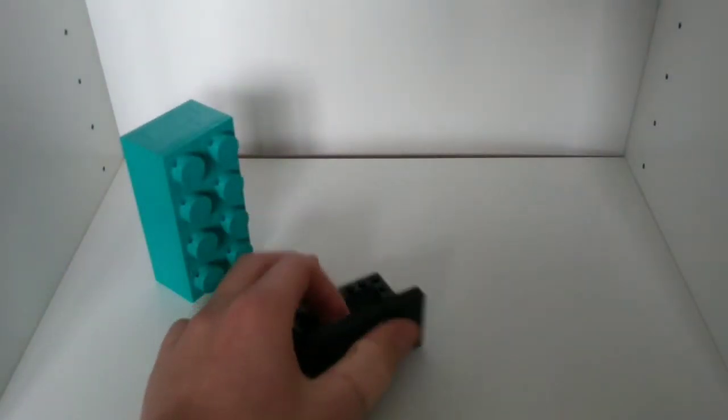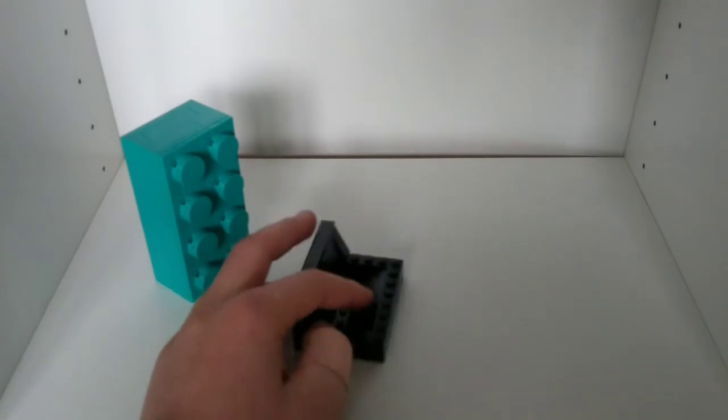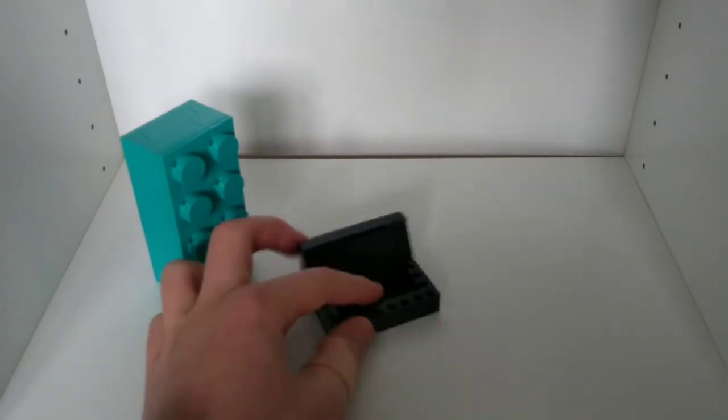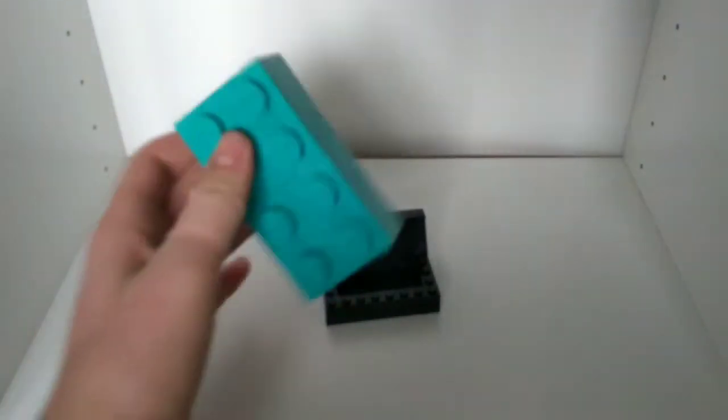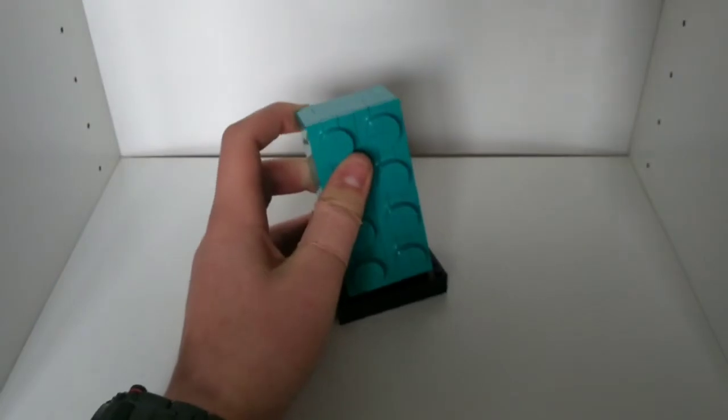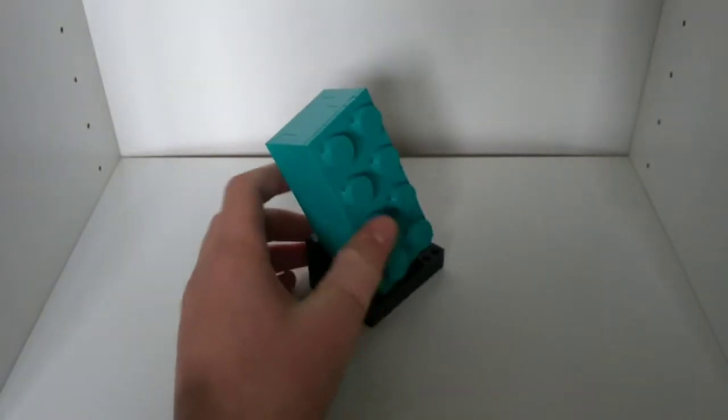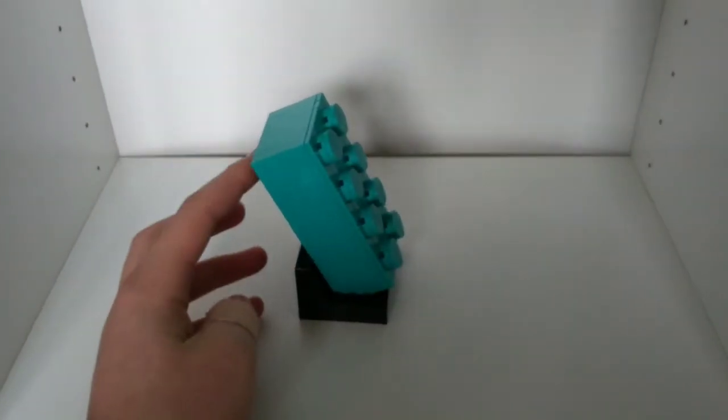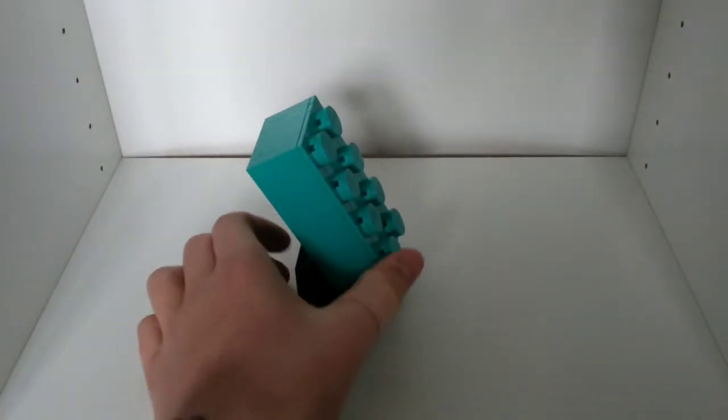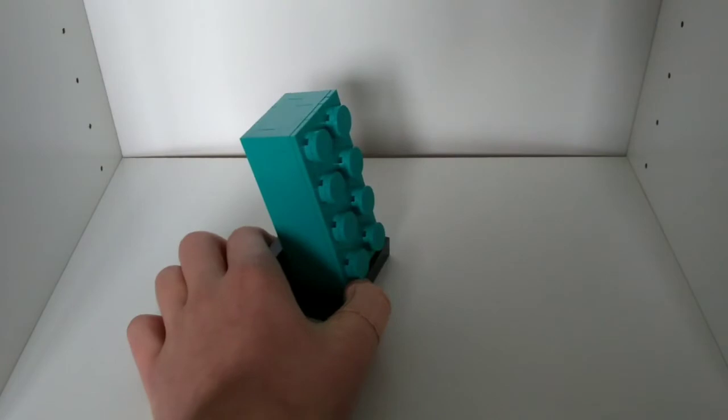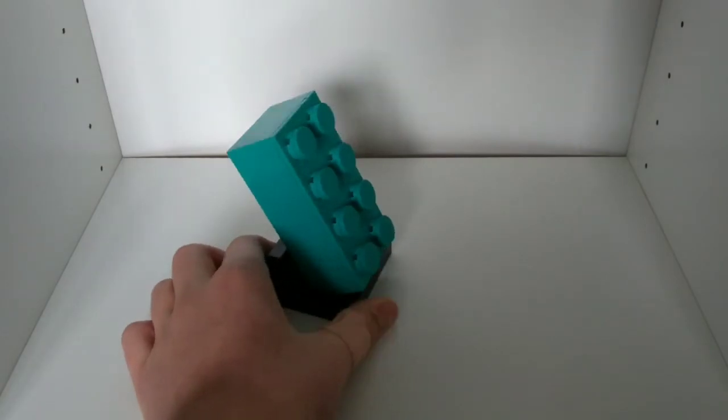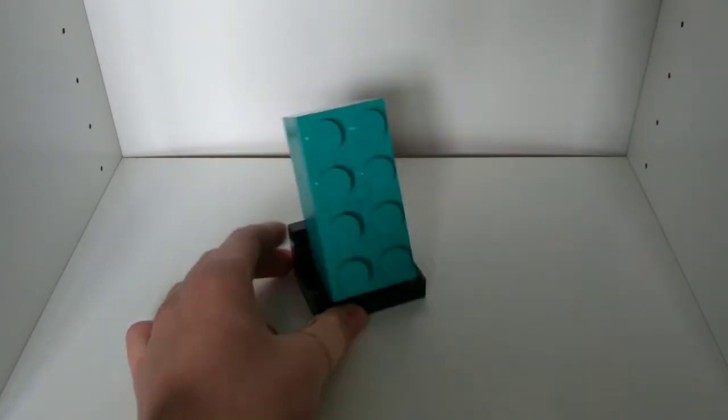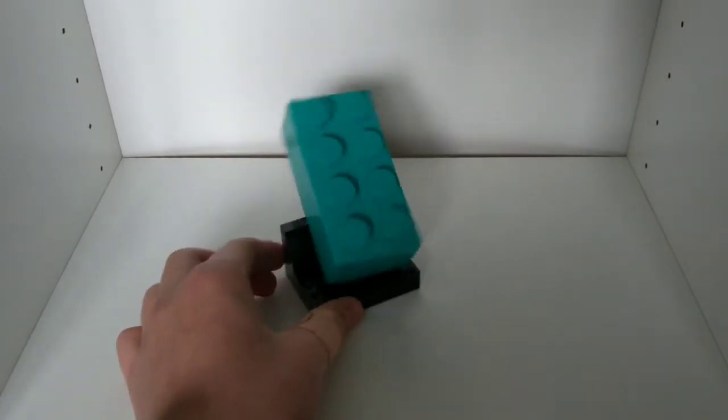It does come with a little black stand here. Now I do have to say the black stand is cool, it stands out from this cyan colored brick, but there is one complaint. It doesn't stand very well. As you can see, when I go to put it in, it moves slightly and this is going to fall over easily.